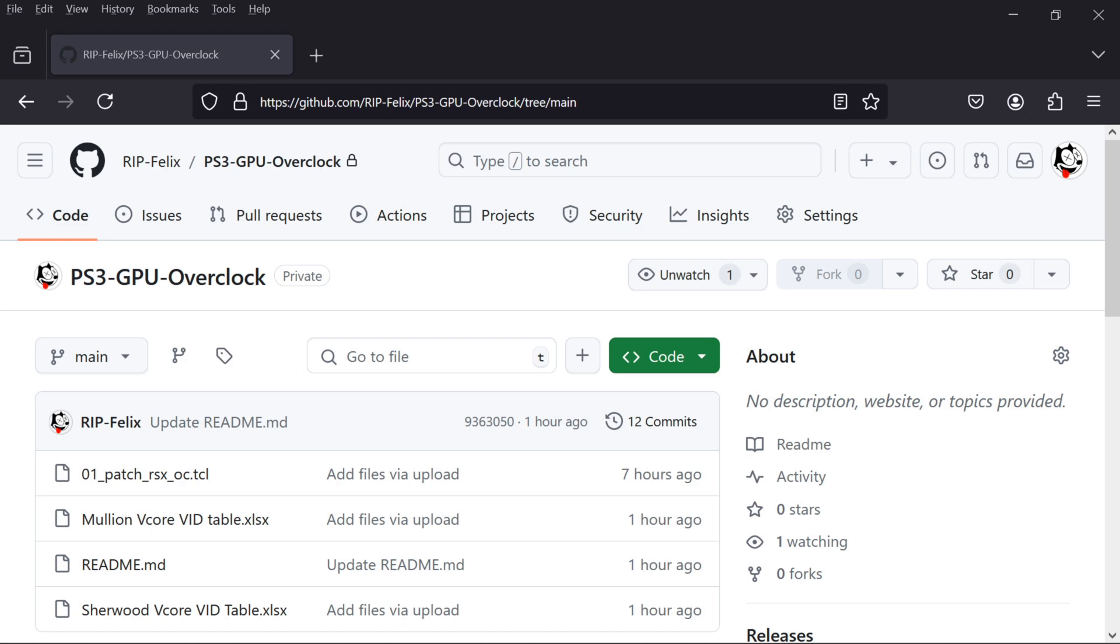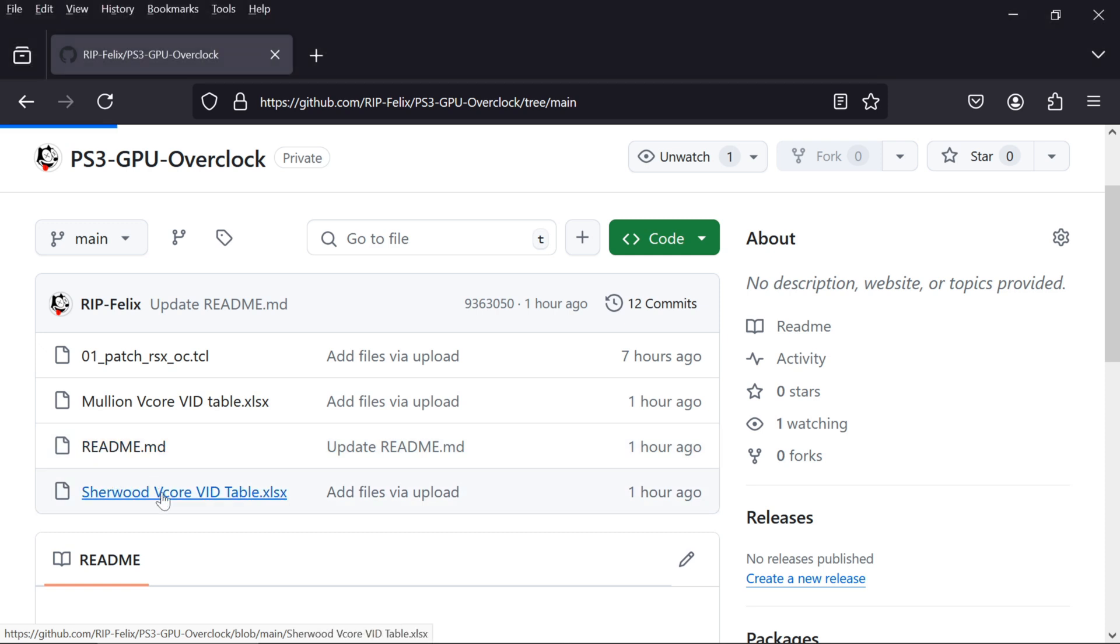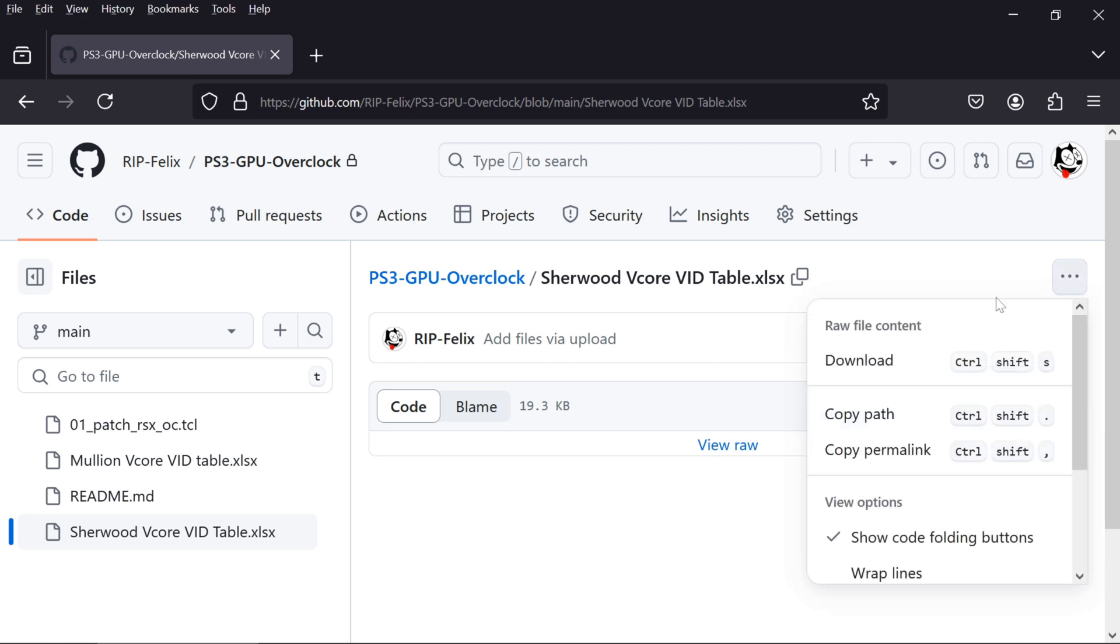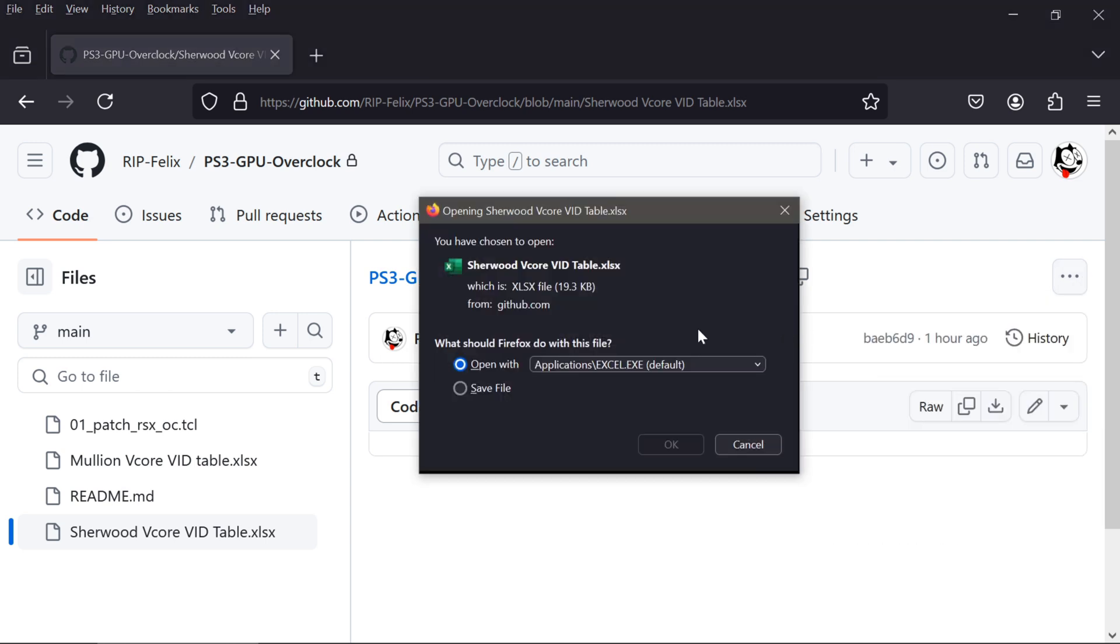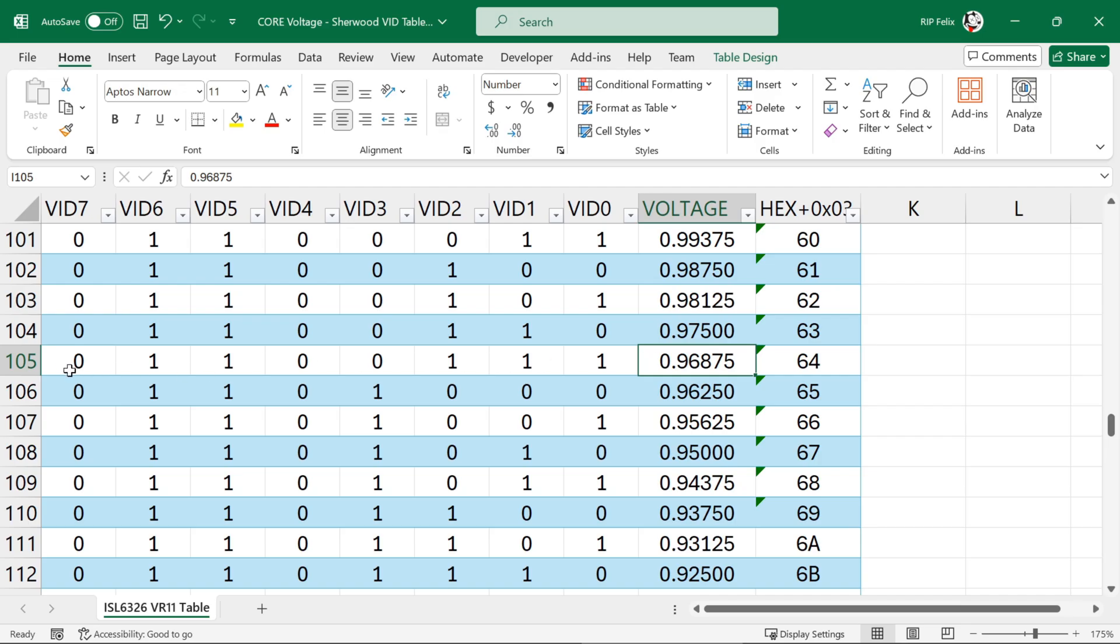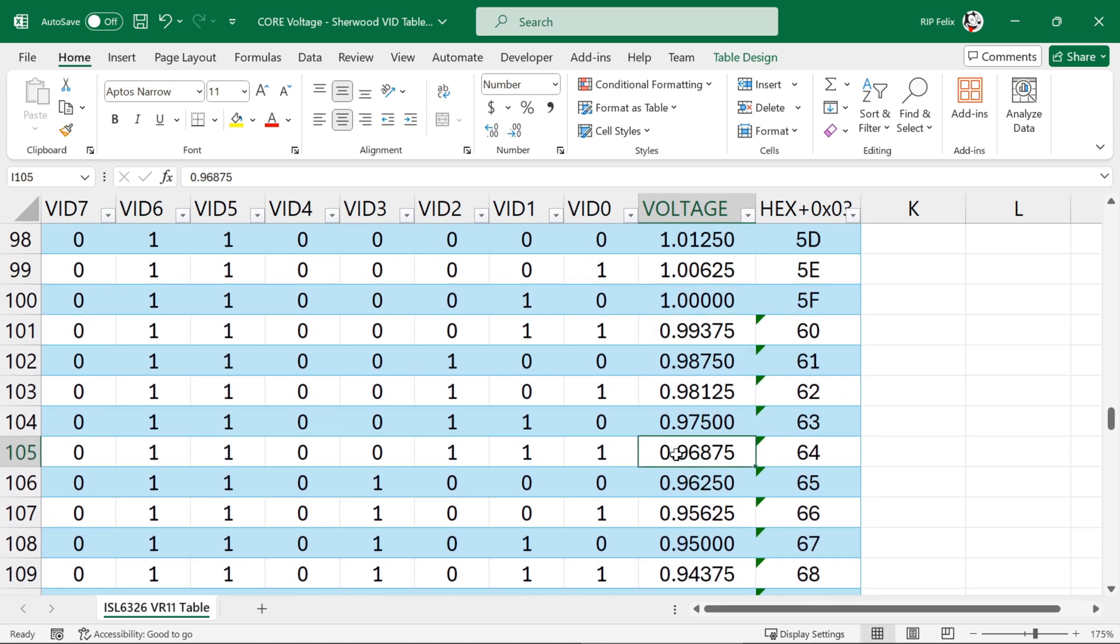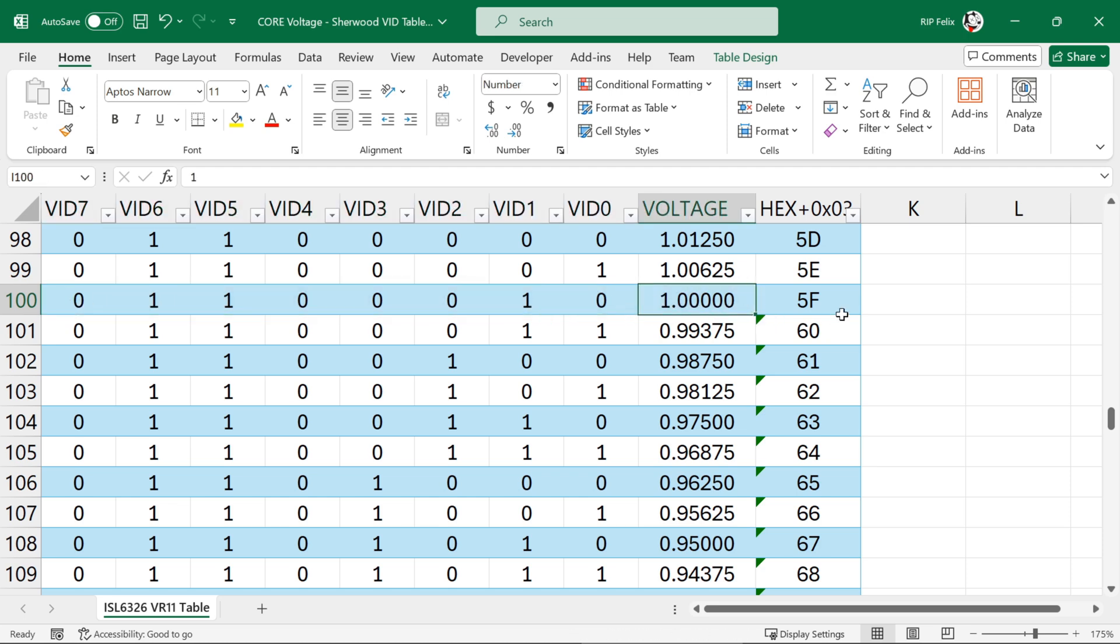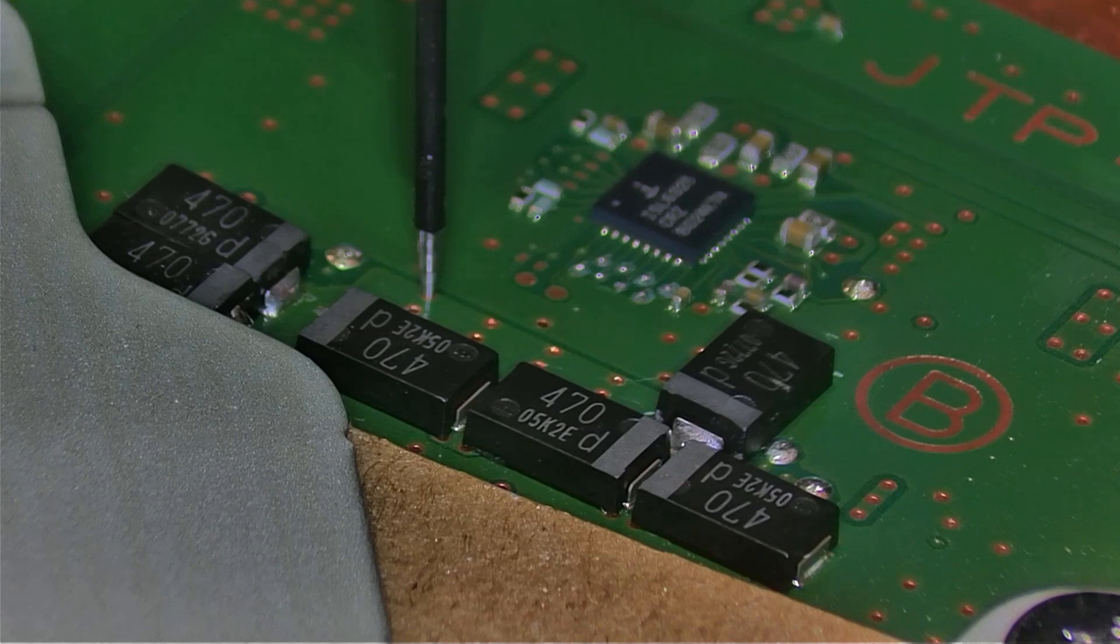Next, go to my GitHub, linked in the description, and download the VID tables. If you're going to attempt this on a Mullion Syscon, you need to download the Mullion VID table. If you're going to attempt it on a Sherwood Syscon, like I will here, then download the Sherwood VID tables. This spreadsheet has a list of voltages and corresponding hex values we need to set the desired voltage. But before we can start increasing it, we need to know what our default value is. I couldn't find a reliable way to determine it without having to open the console. So, disassemble and measure the voltage of your RSX V-Core. I like to measure it here, at the caps leading into the RSX.